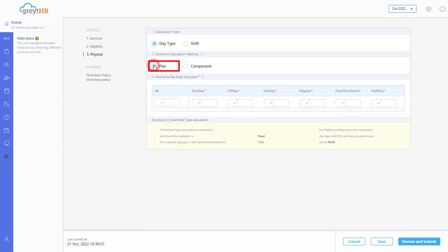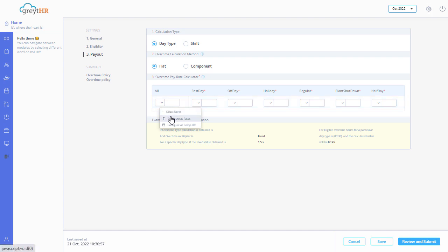Enable the flat option if you want to specify a fixed amount for each overtime hour and select an option from the drop down as per your requirement. From the drop down, you can select configure as rates and can enter the amount of all days or each of the day types.